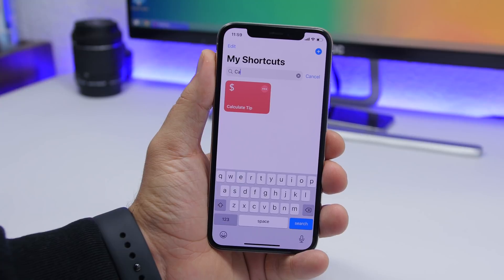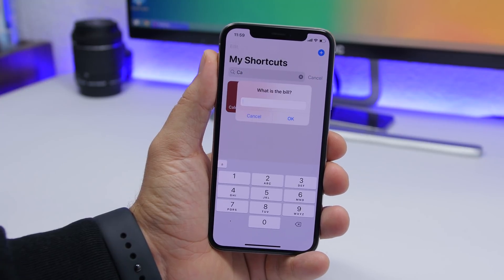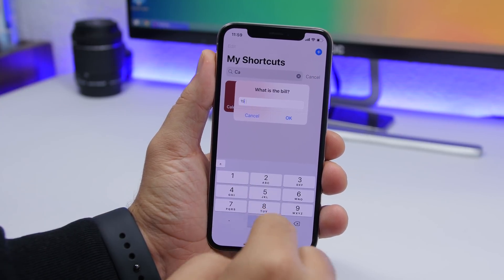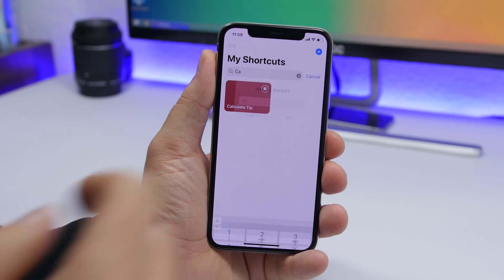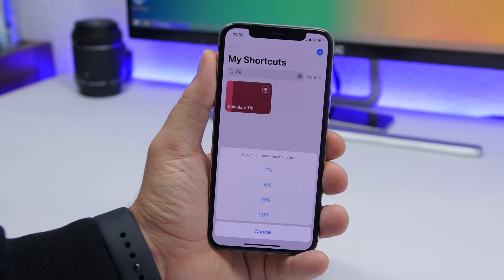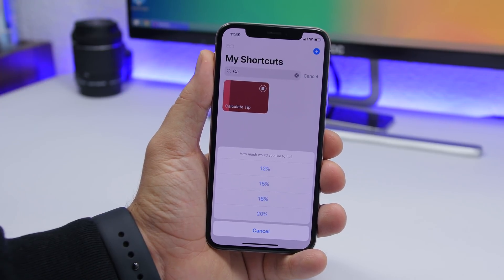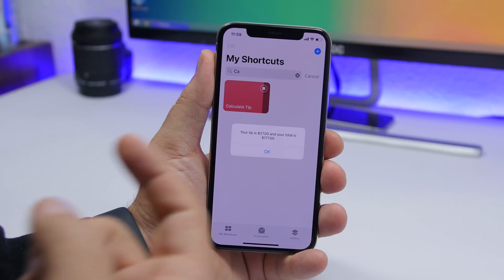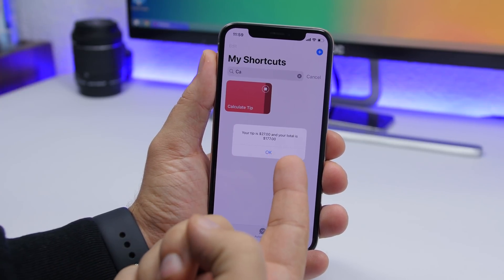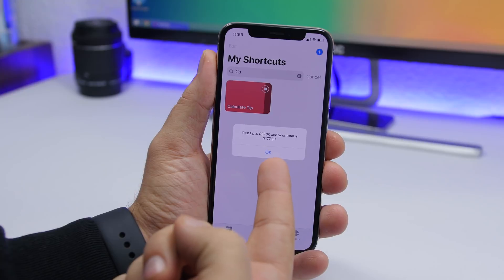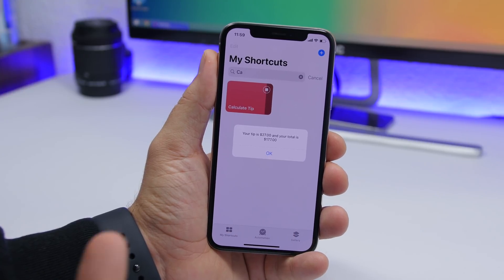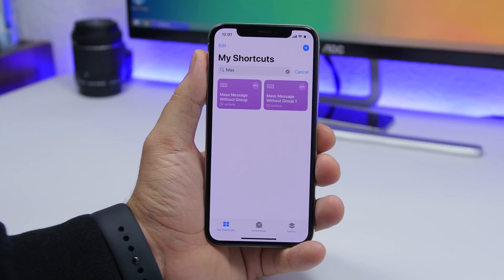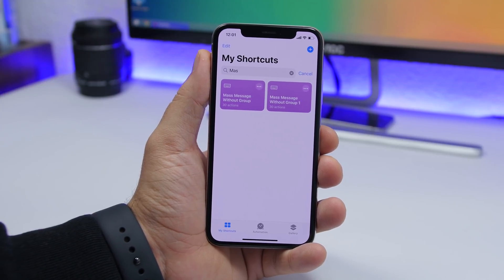The next one is called Calculate Tip — and it does exactly that. Just tap on the shortcut, enter the amount of the bill, click OK, then choose the percentage of the tip you want to give. Tap on the percentage and it will show you how much the tip is and the total of your bill.